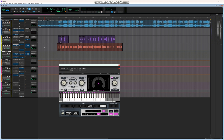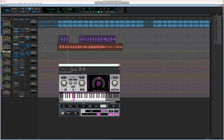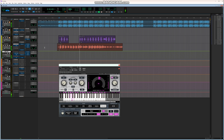Listen to the raw vocals with just Auto-Tune on. [Vocals playing: 'I need your body like, shawty...'] You can hear what the raw, unprocessed vocal sounds like with only Auto-Tune active.